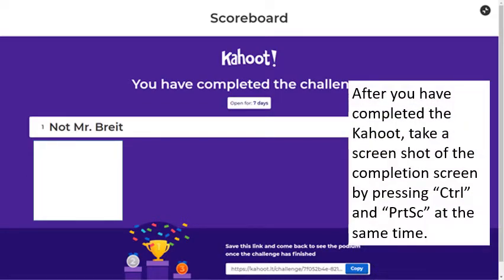After you've completed it, take the screenshot by pressing Control and Print Screen at the same time.